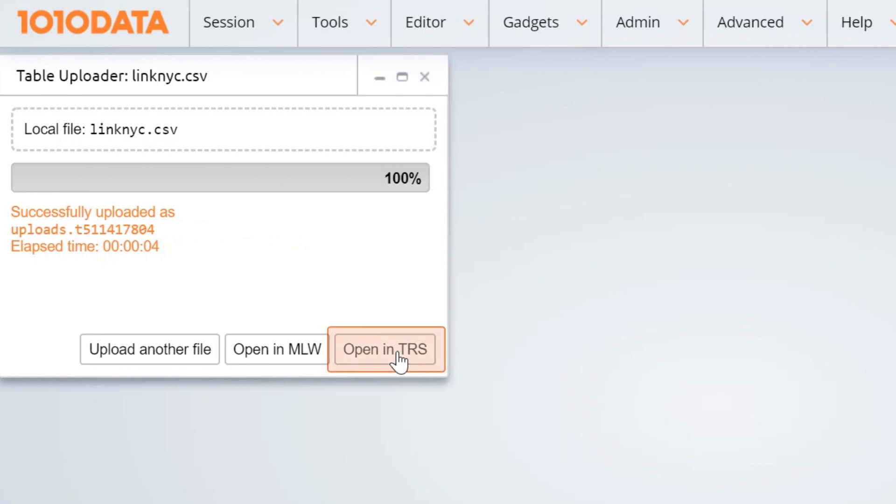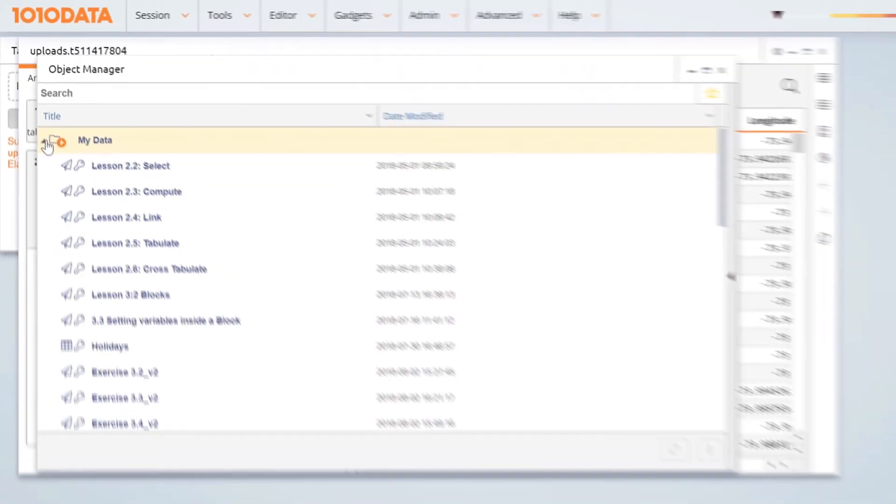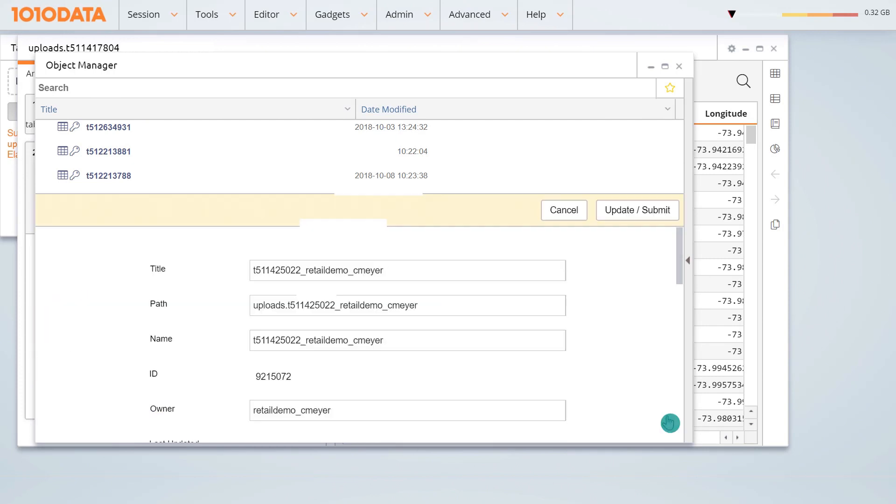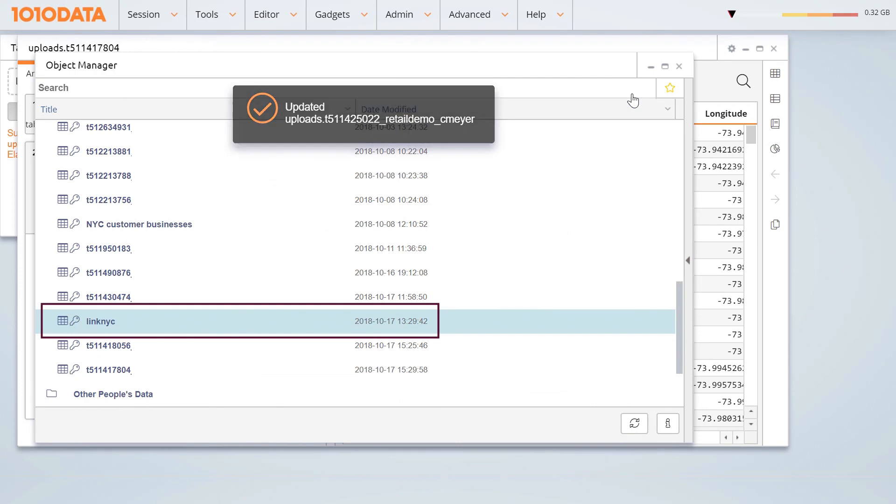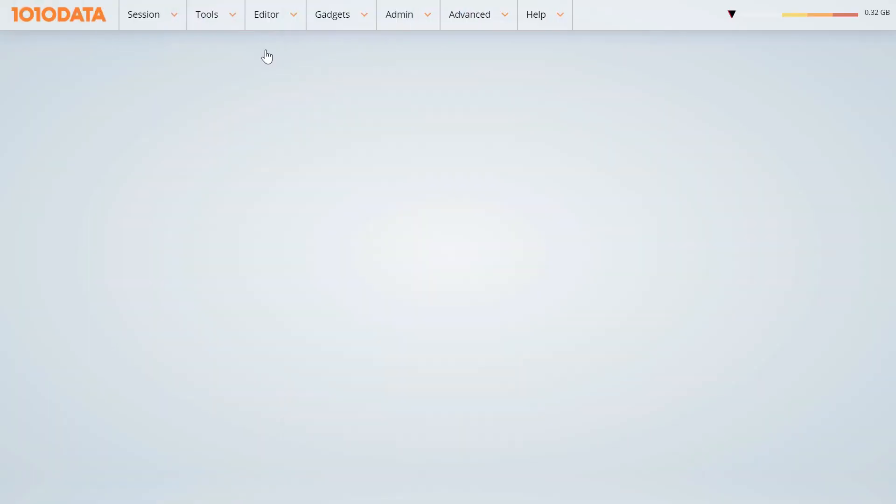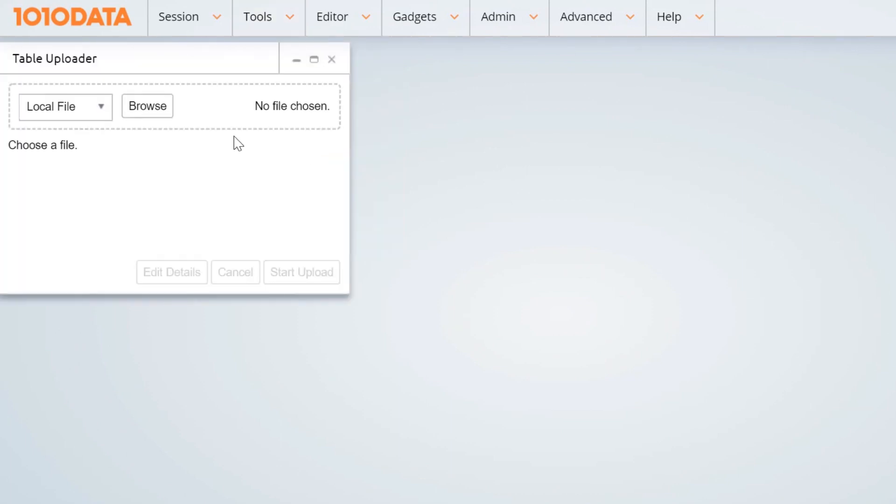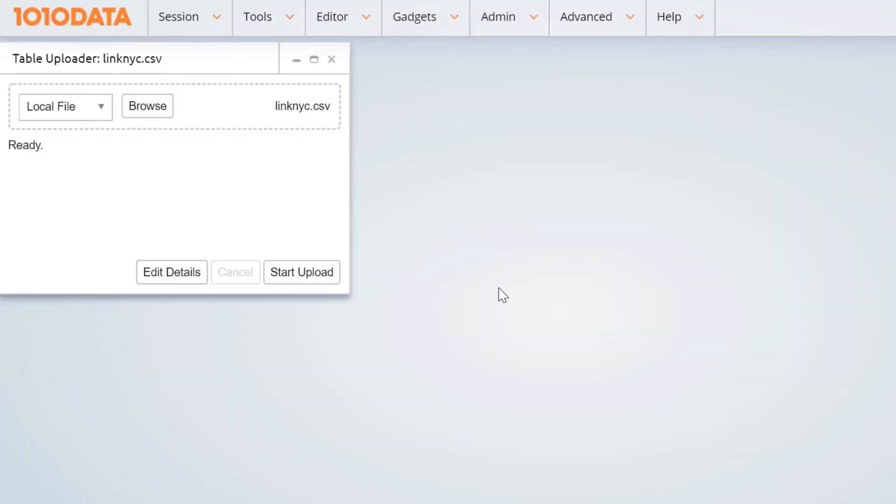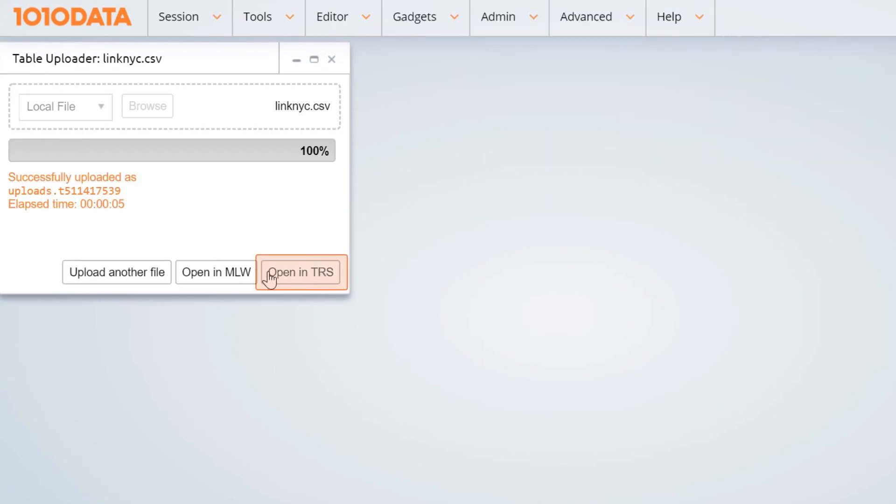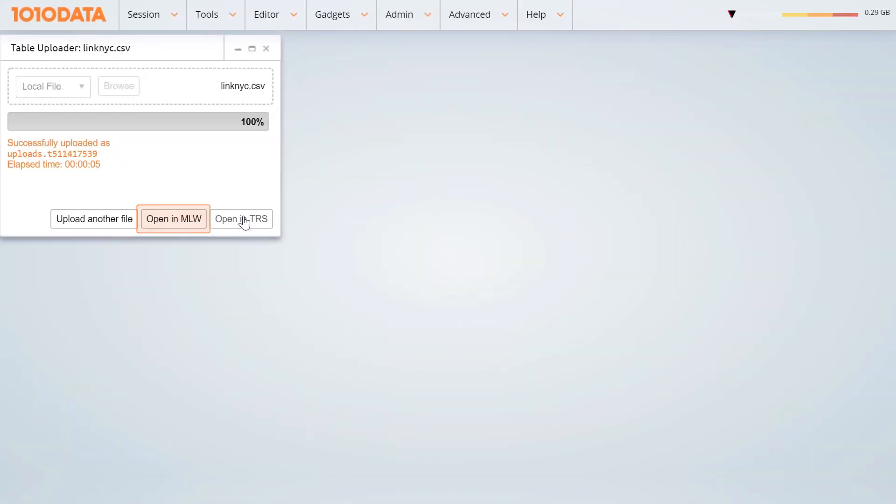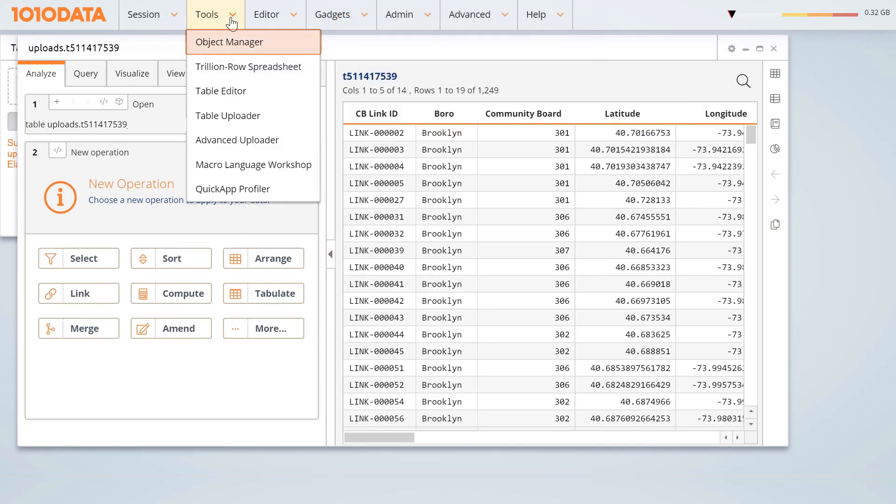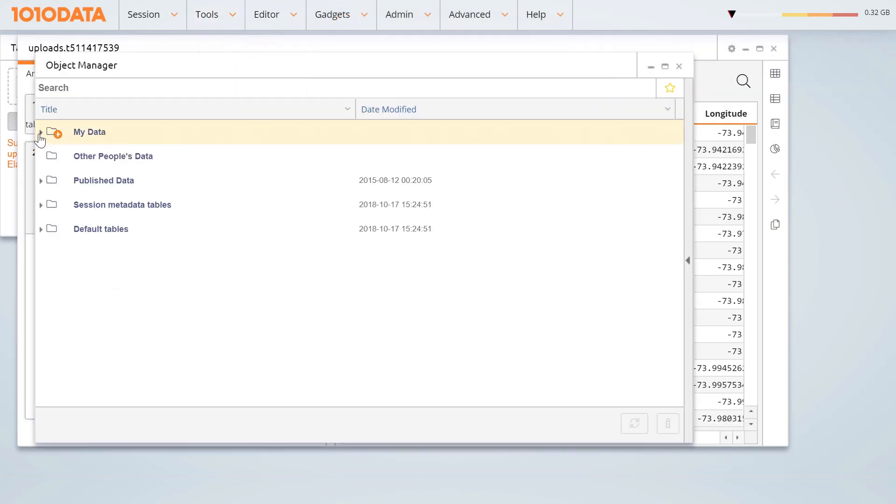Open it in a TRS or Macro Language window or access it with the Object Manager. Rename it by clicking on the I button. You can also access the Upload Utility by choosing Table Uploader in the Tools menu. Choose a file from an FTP or local directory. Click Start Upload. When the upload completes, open the file in a TRS or Macro Language window. Just like with drag and drop, the new table is saved in your MyData folder and is ready for analysis.